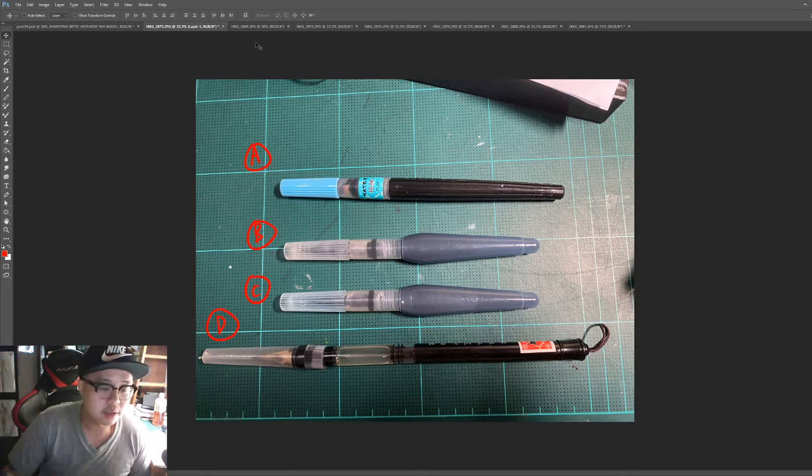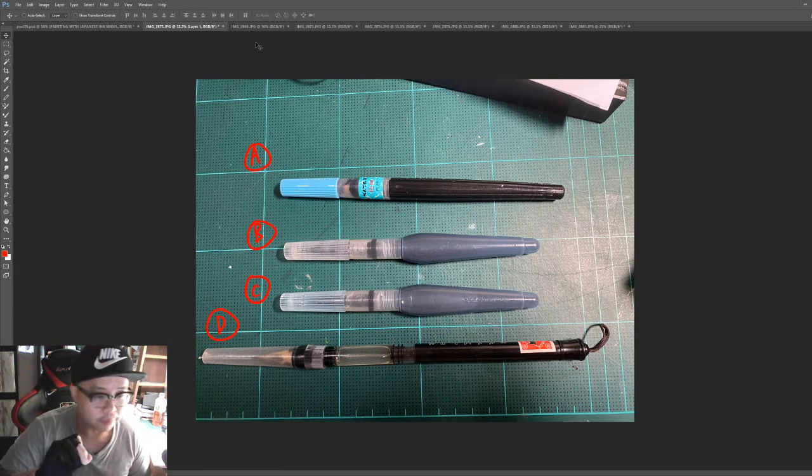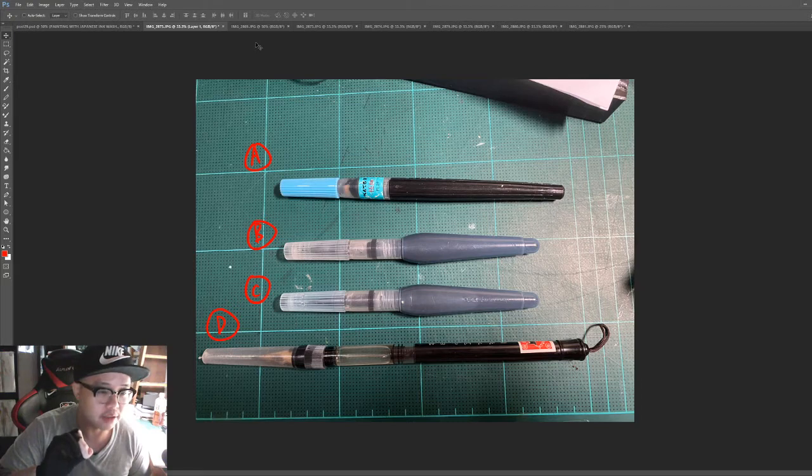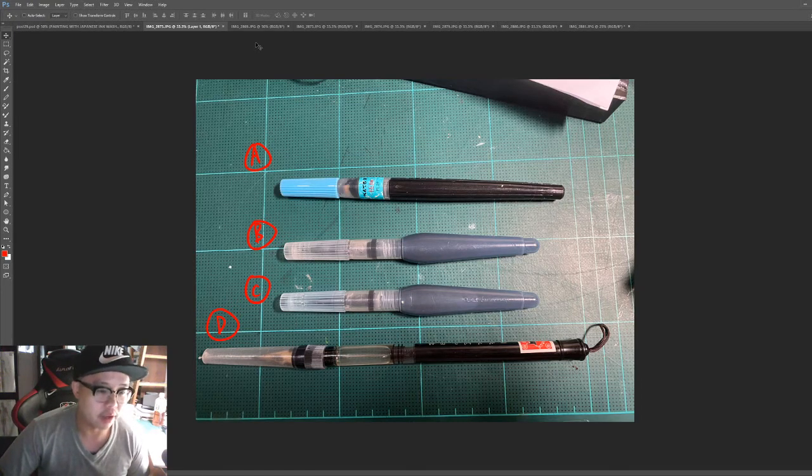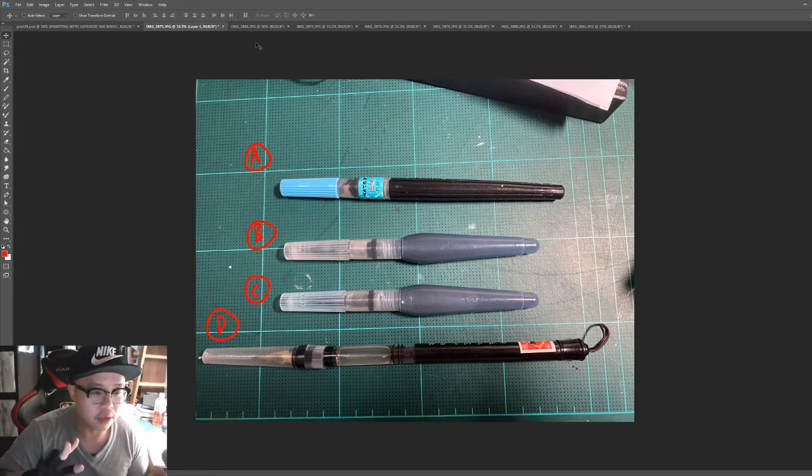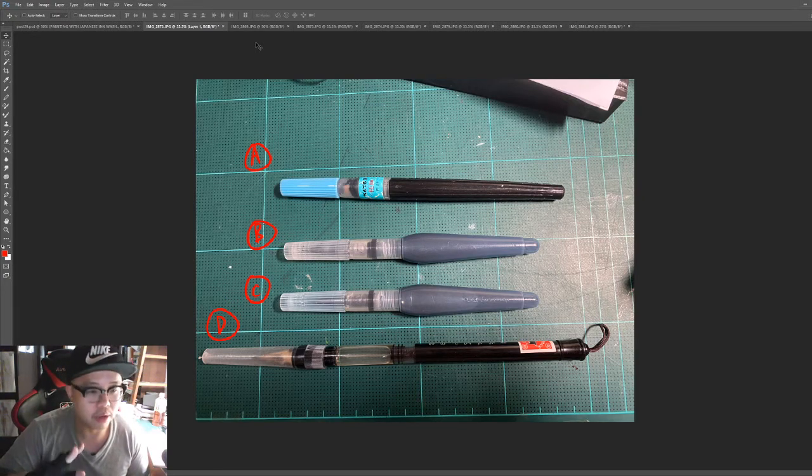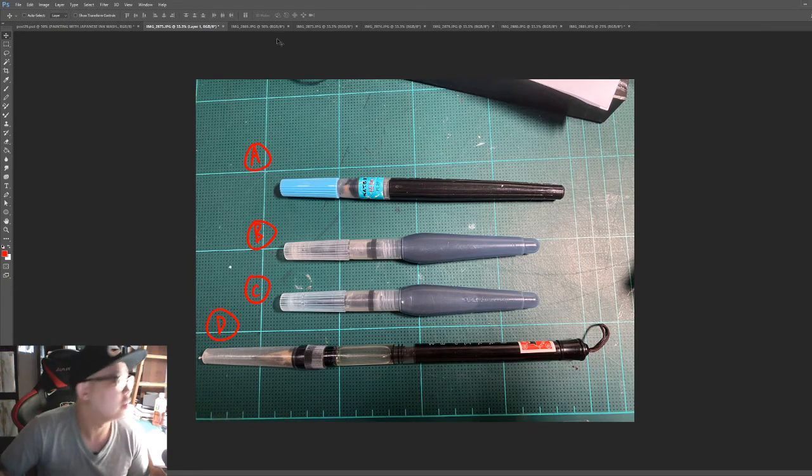I did studies of work I was admiring on ArtStation. These are all art studies. These are not my original work. I just use it to learn things. All right, moving on.